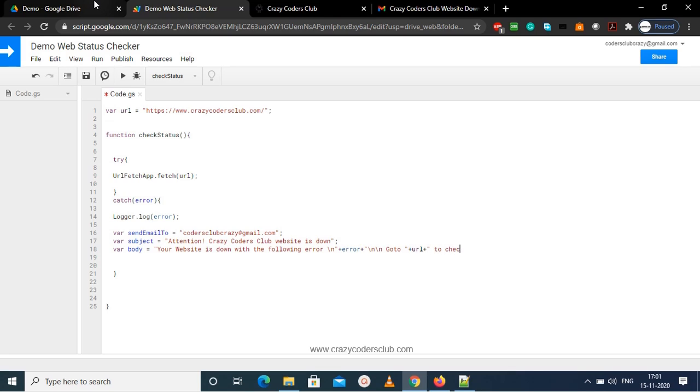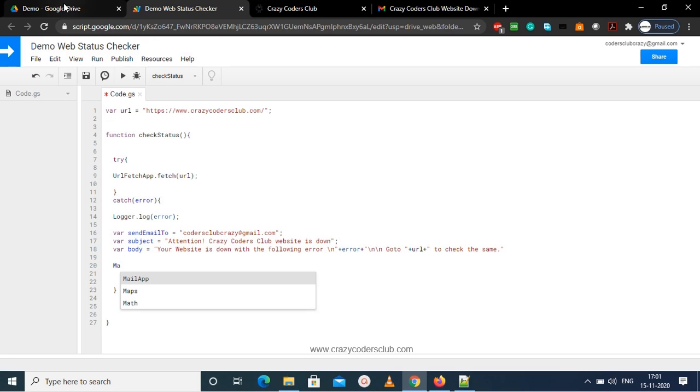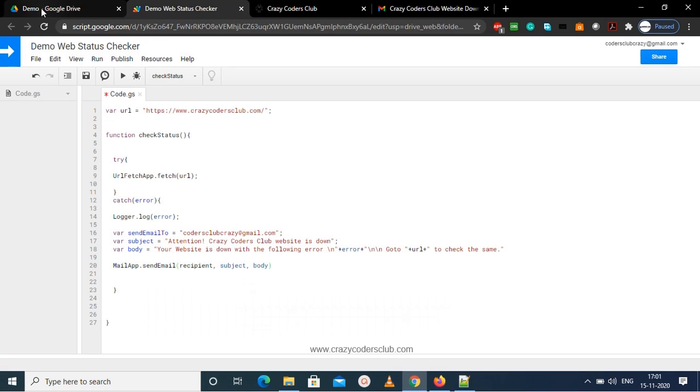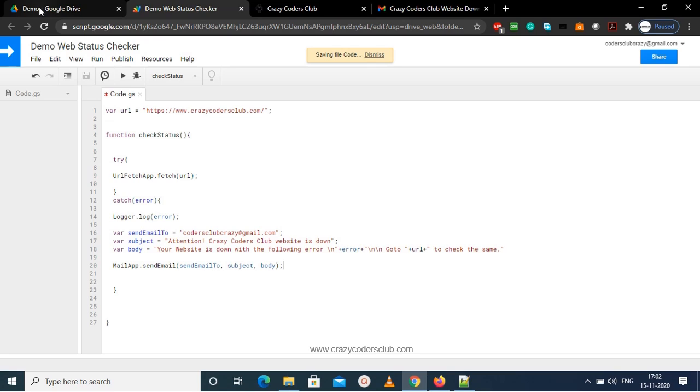So that's it with the email parameters that should be sent with the mail. And I'm using now a MailApp function which will send an email with the following parameters: recipient, subject, and body. Now we are done with the script.